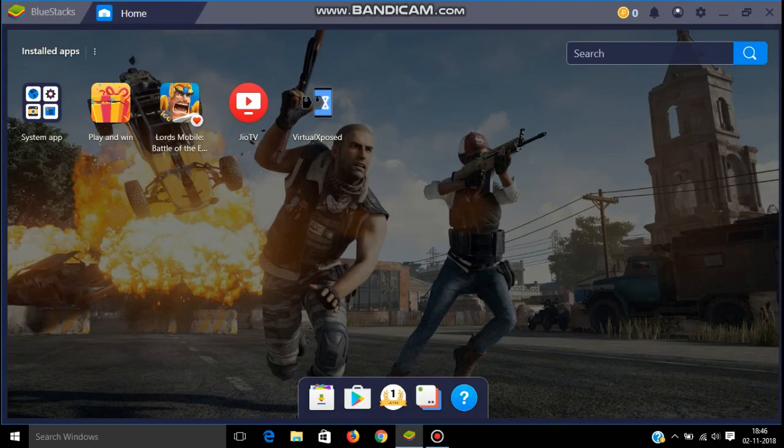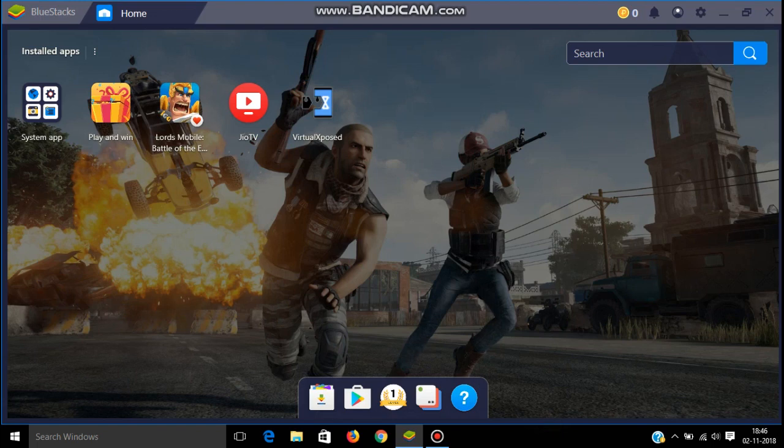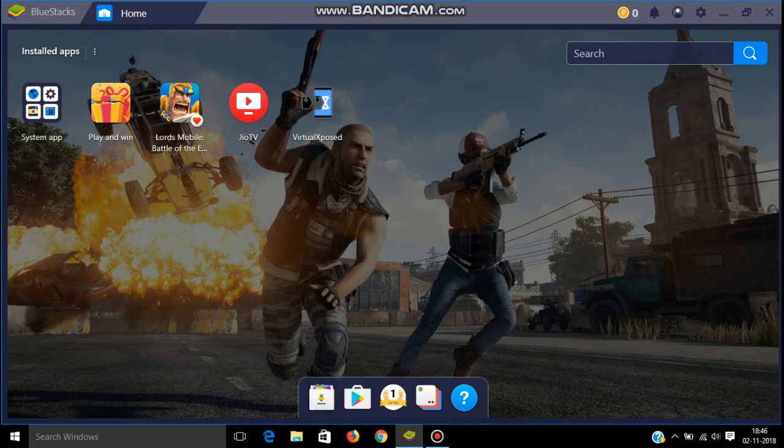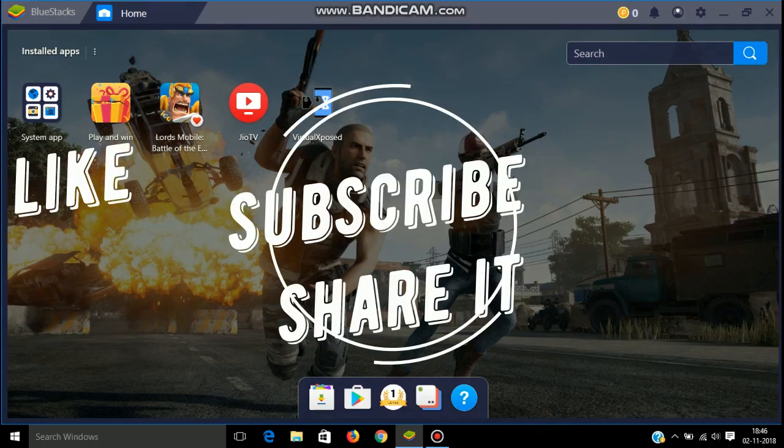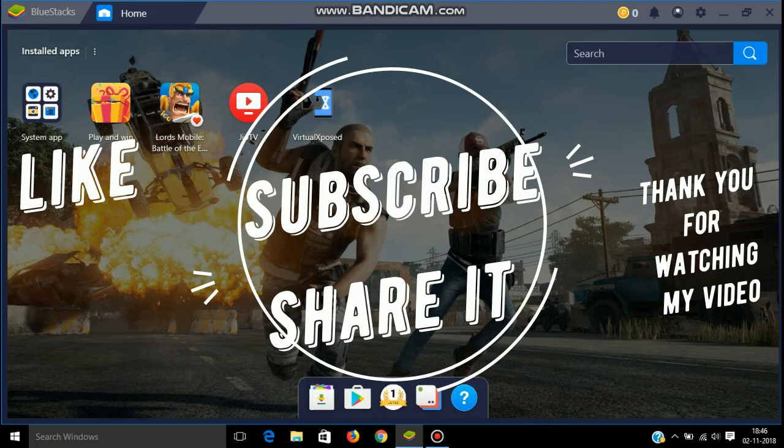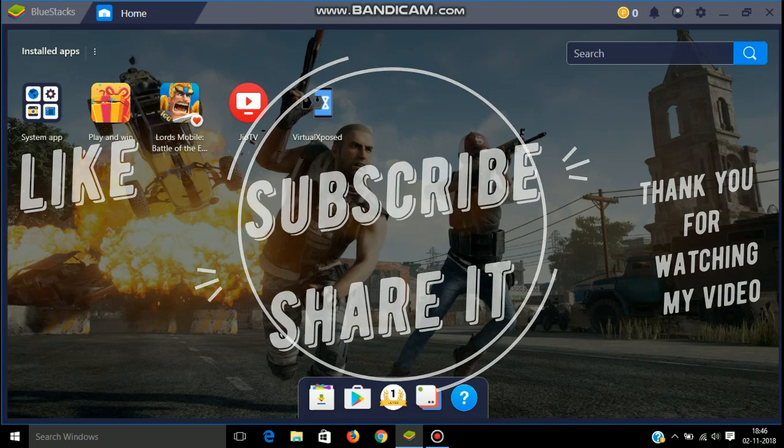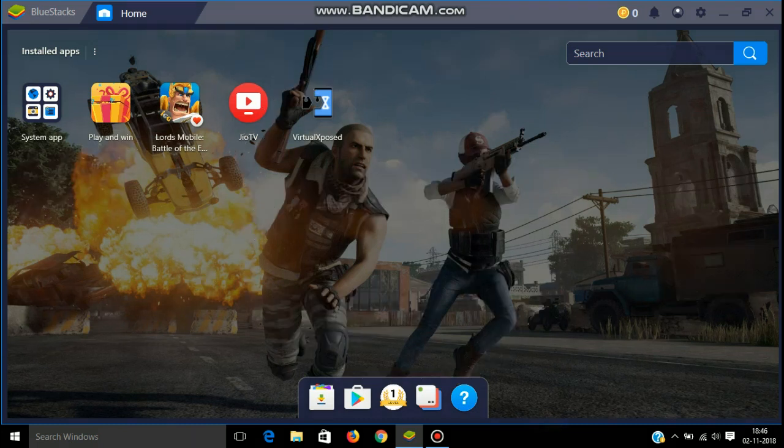By this method, you can see live TV in your smart TV. So friends, if you like my video, please subscribe to my channel, comment down below, and share it. Thank you for watching my video guys.